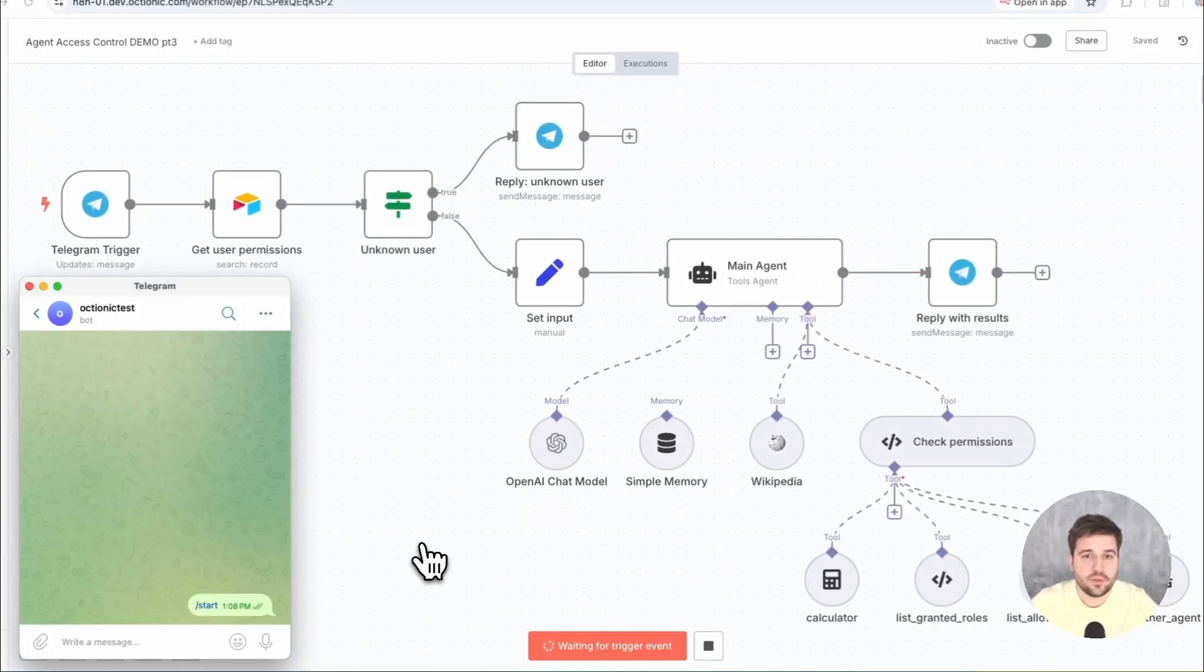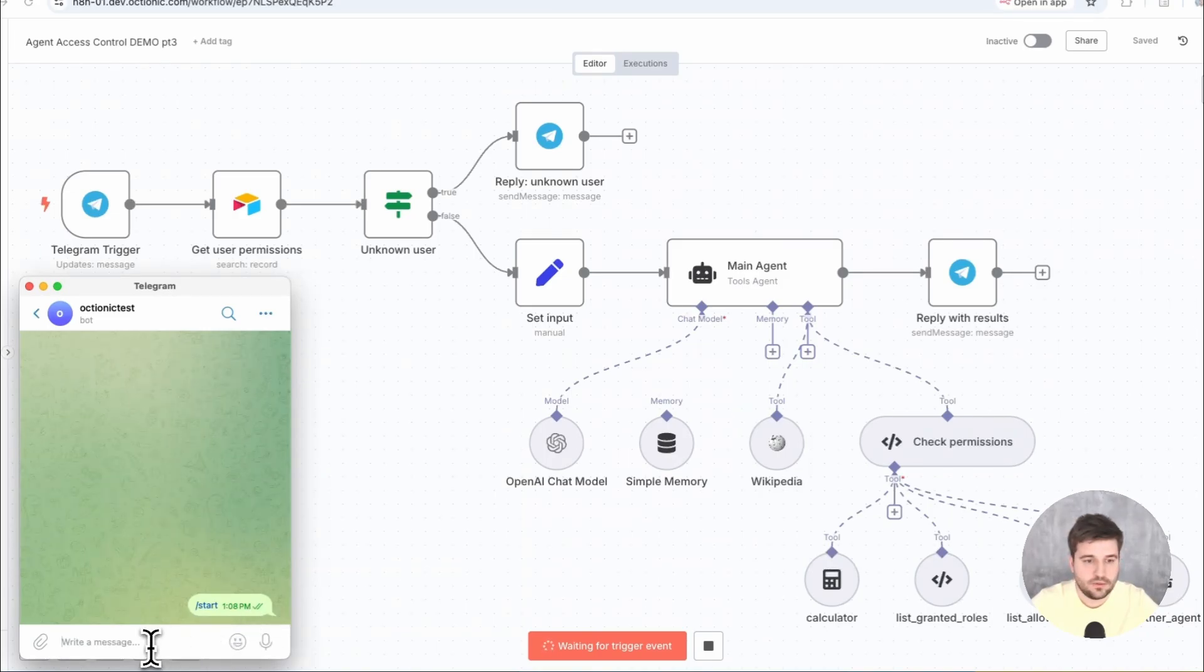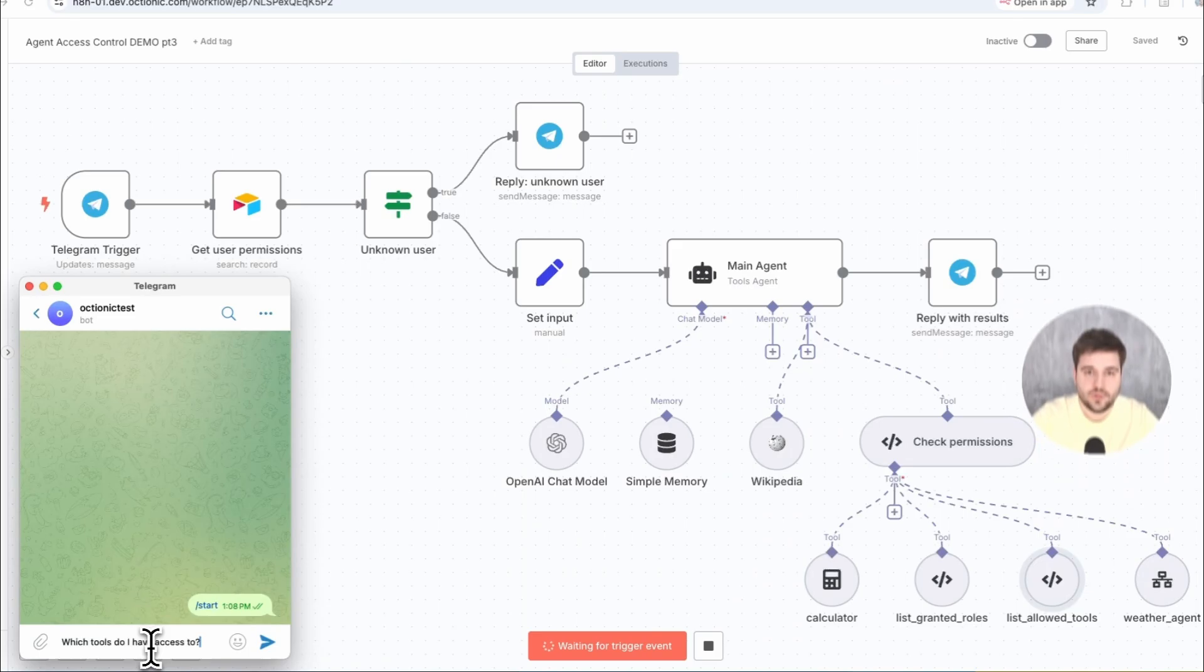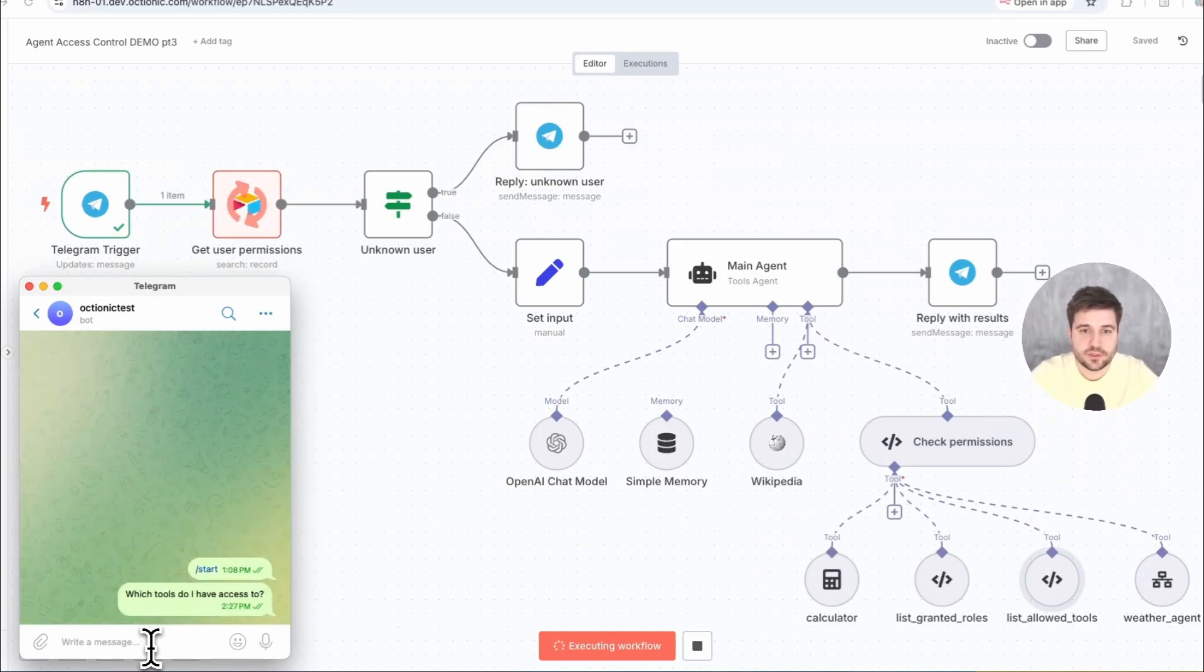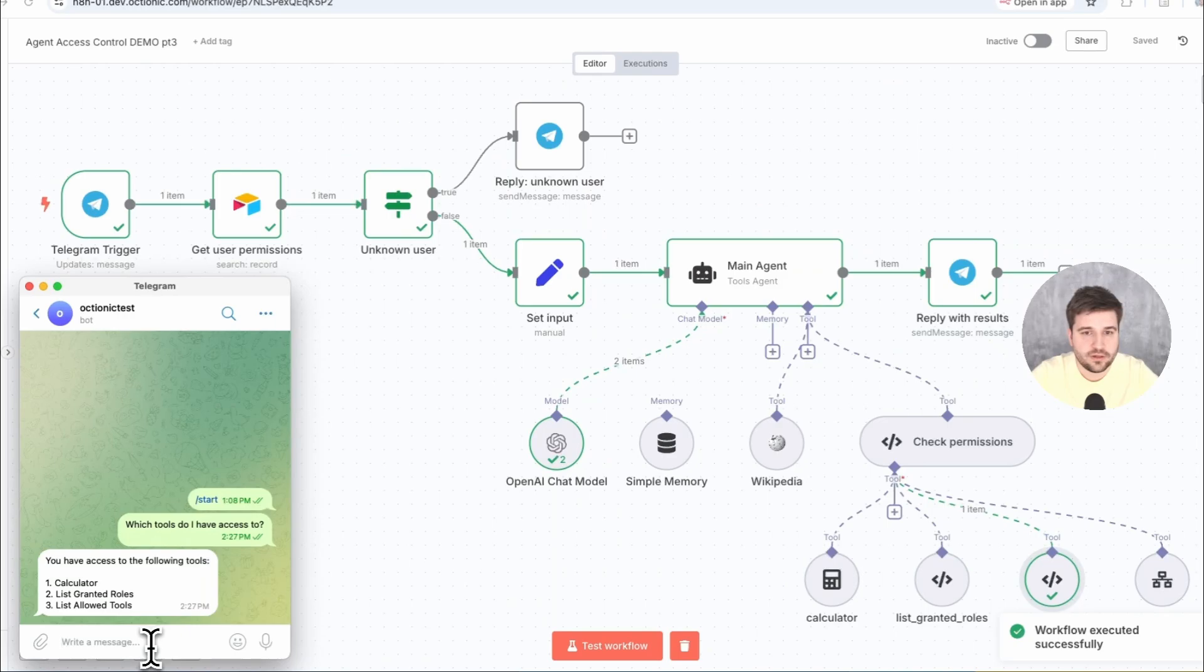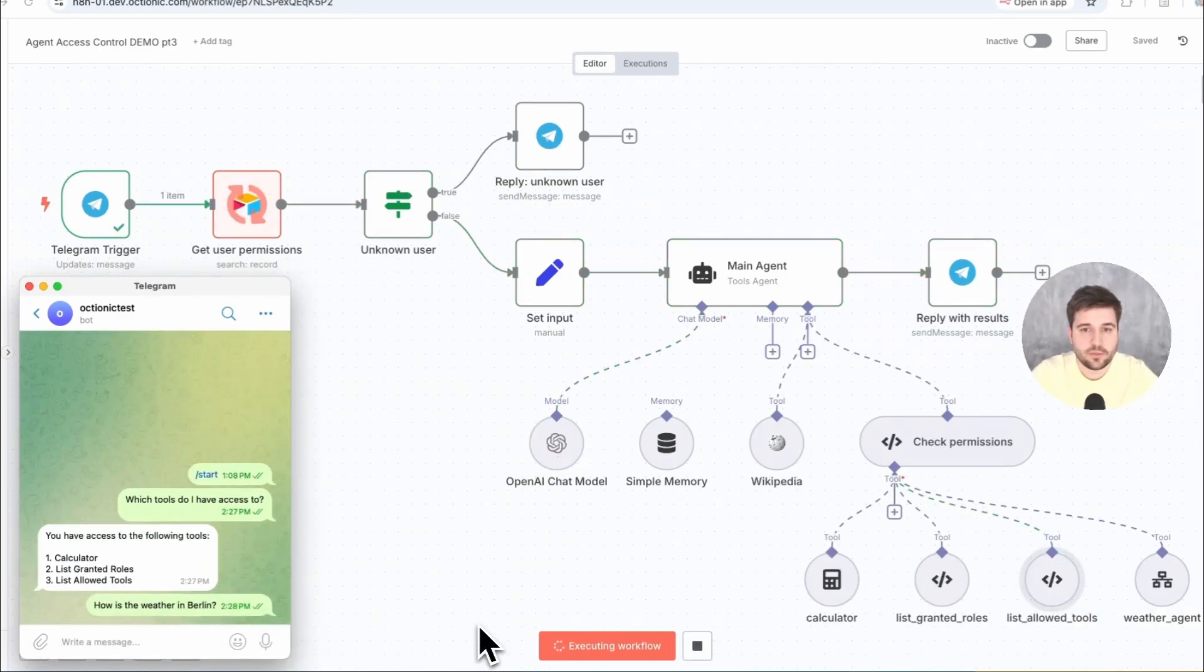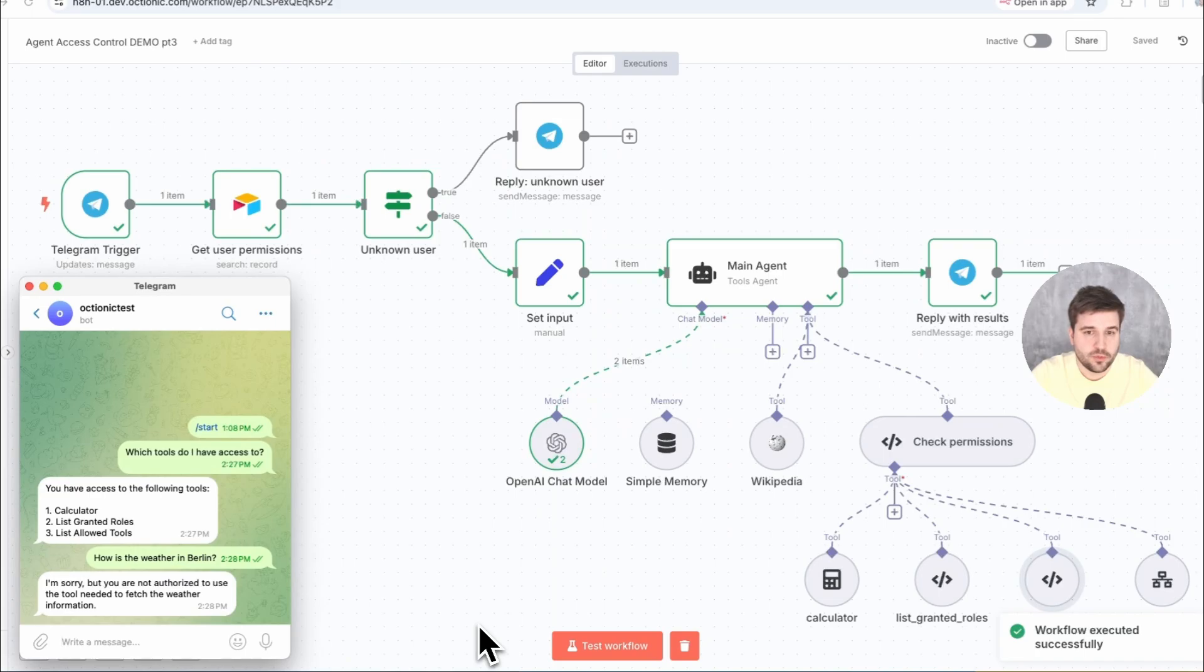If you remember, I currently should only have access to the calendar and both listing functions, but not the weather agent. When I ask it to return a list of my granted roles, it has access to the tool and replies correctly. If I, on the other hand, ask for the current weather in Berlin, then I get back a response saying that I have no permission to do so.